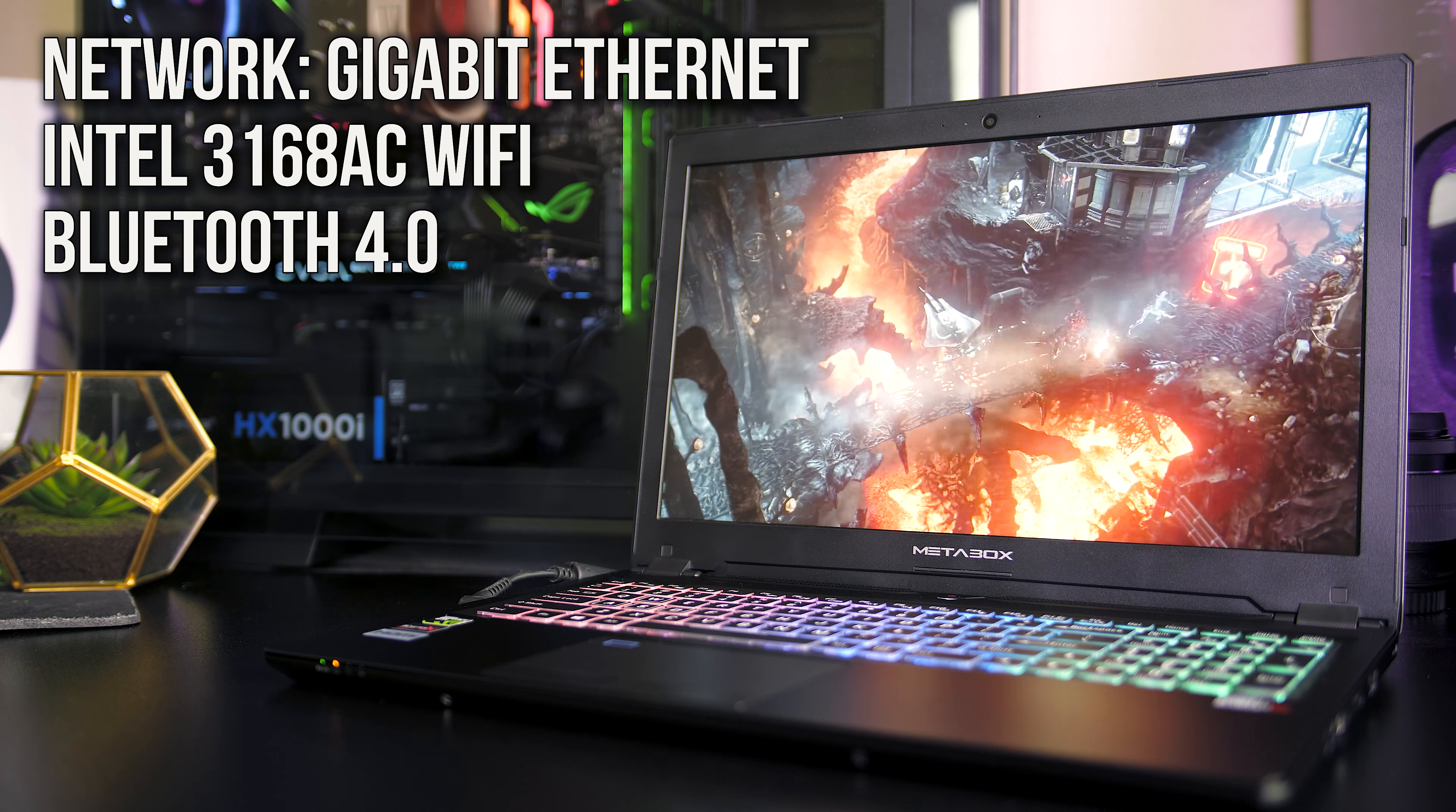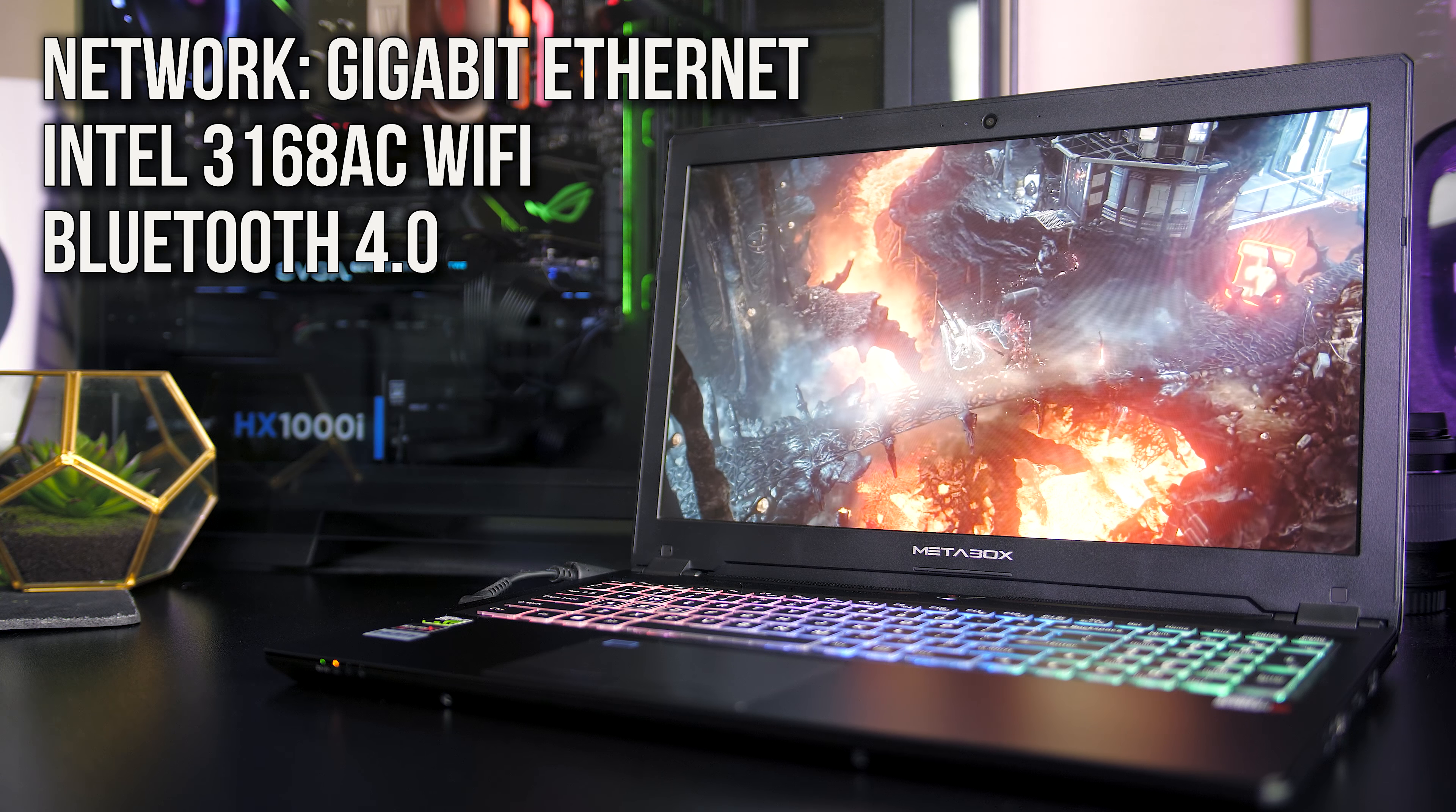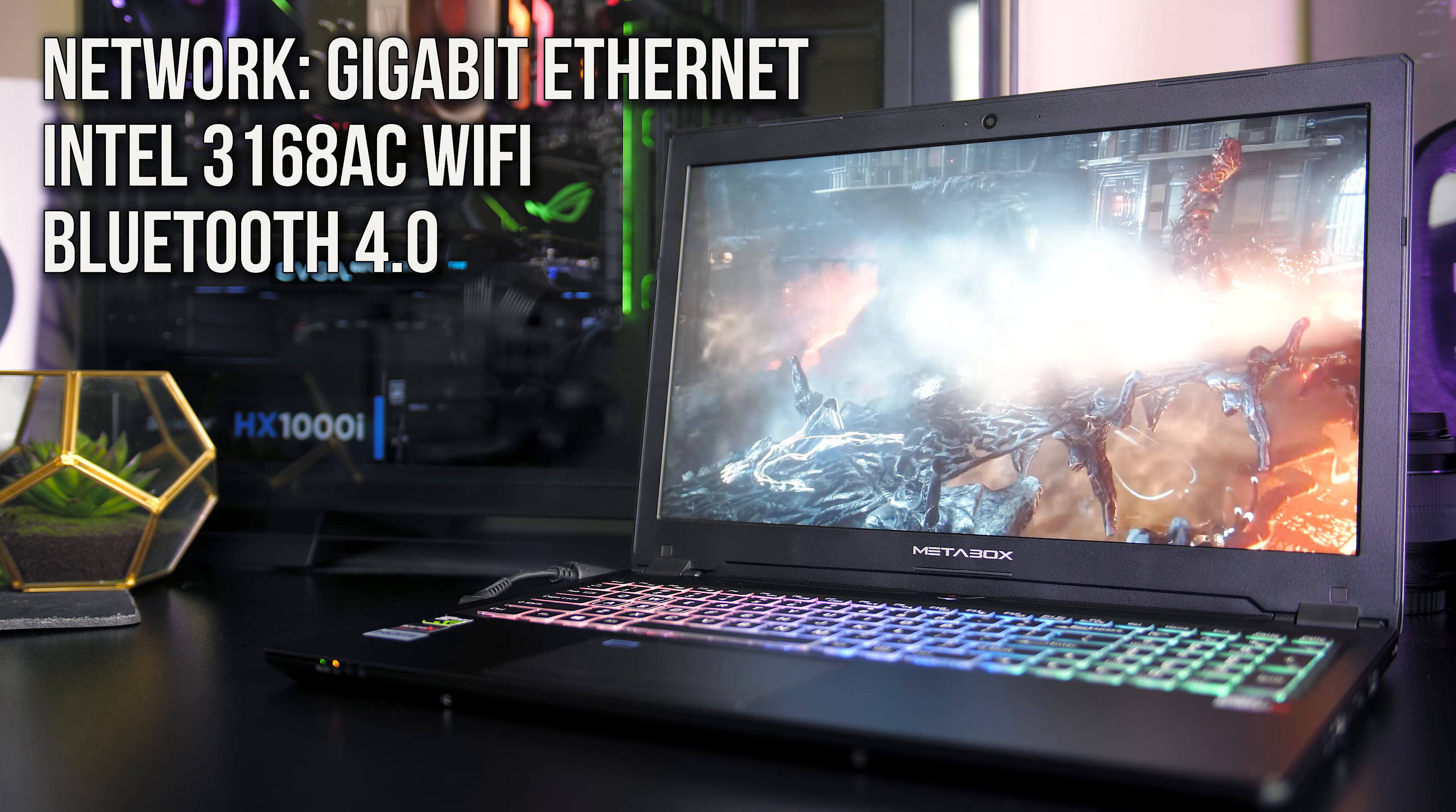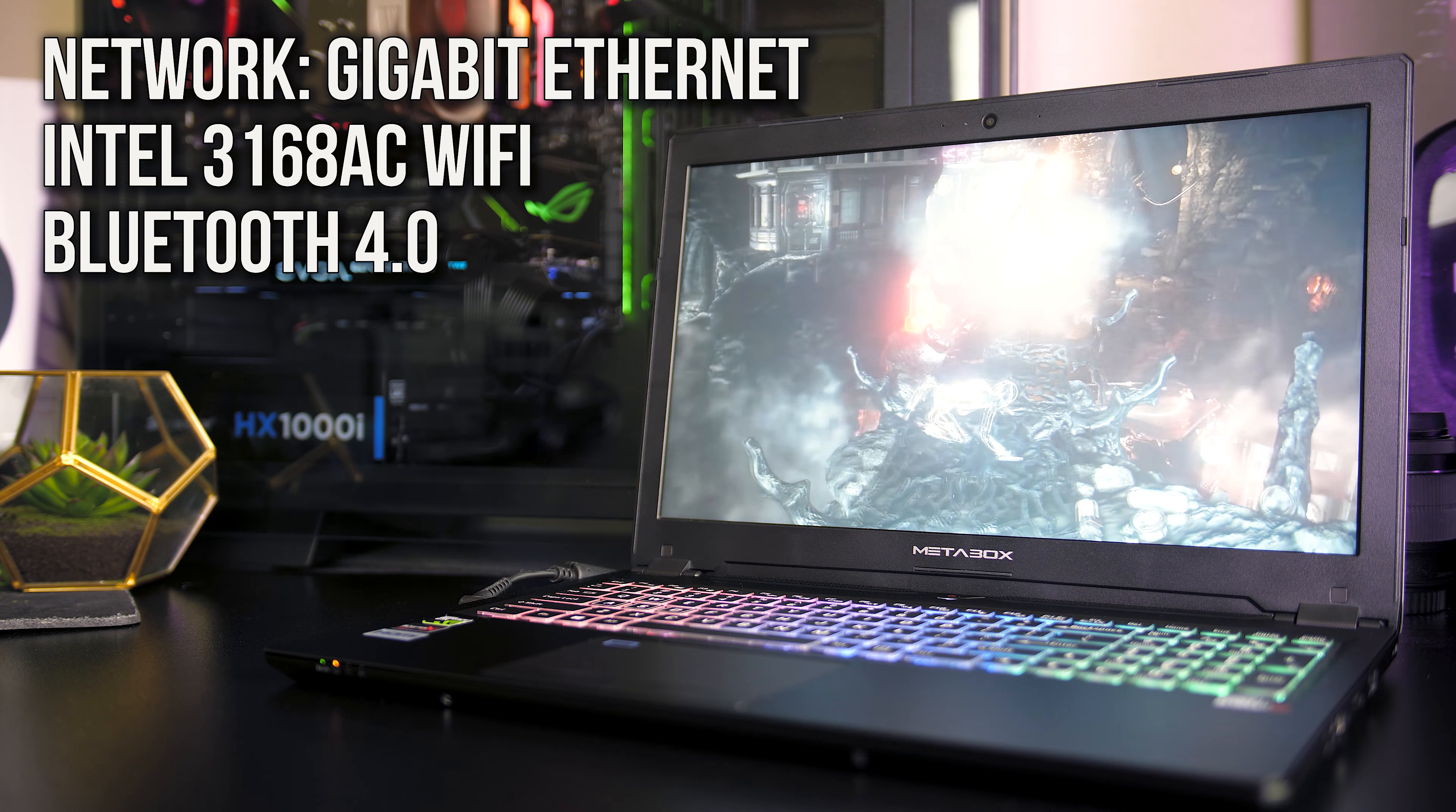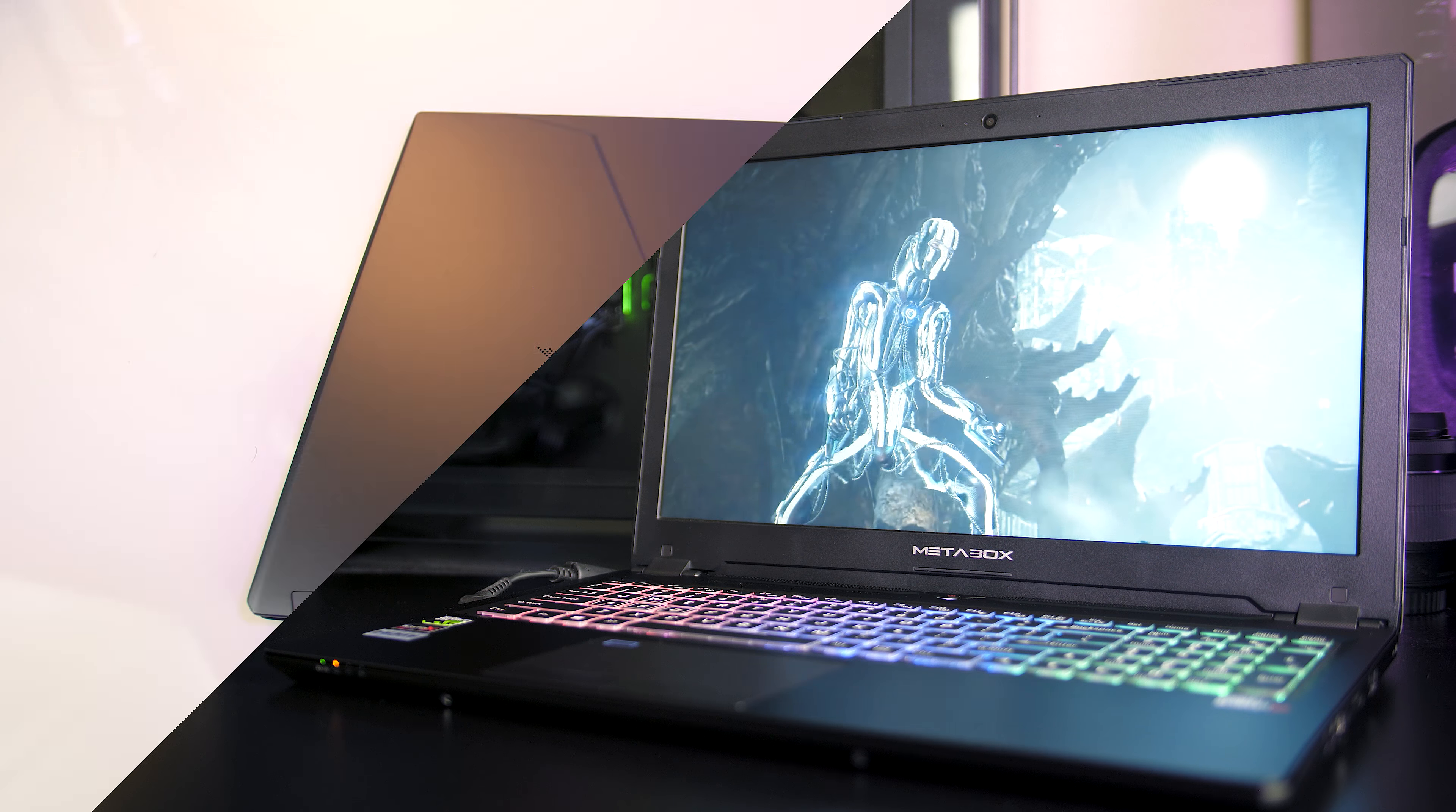For network connectivity there's a gigabit ethernet port and Intel 3168AC WiFi which supports up to 802.11ac as well as Bluetooth 4.0, but this too can be upgraded.